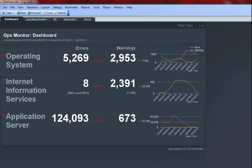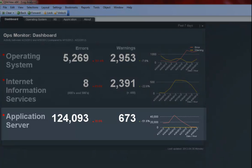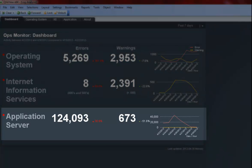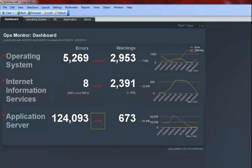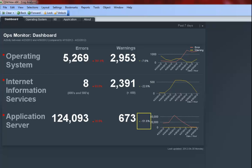Moving down to the Application Server section, I can see a spike in errors on April 25, 2012, and then a steady decrease since then. I can see that the errors in this past week are up 30.9% since the previous week and the warnings are down 51.6%.